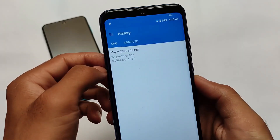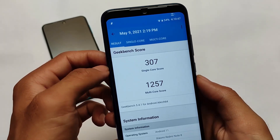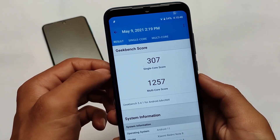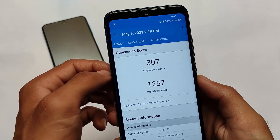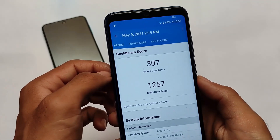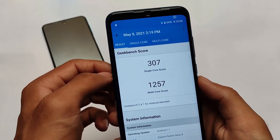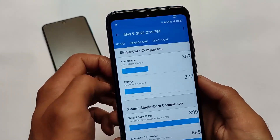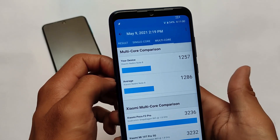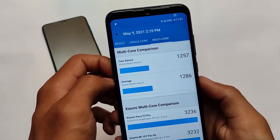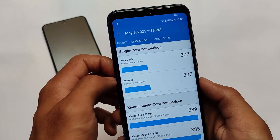The Geekbench score, which matters a lot for some users: the single-core score is 307, and the multi-core score is 1257, which is not that great. I don't personally believe in these scores, but in this ROM the performance is not up to the mark. The single-core is the same and the multi-core is far lower than the average score.